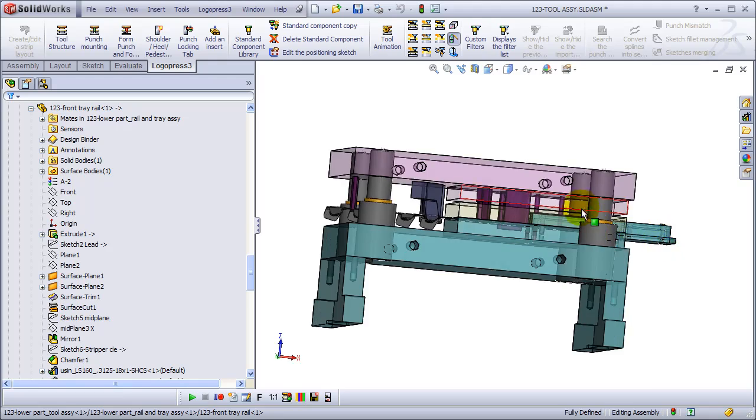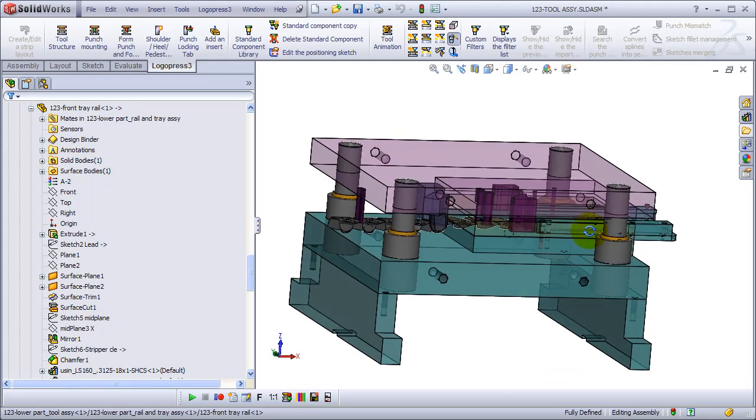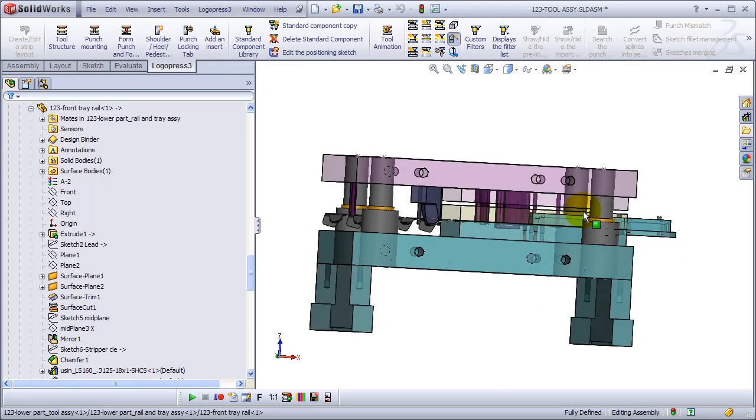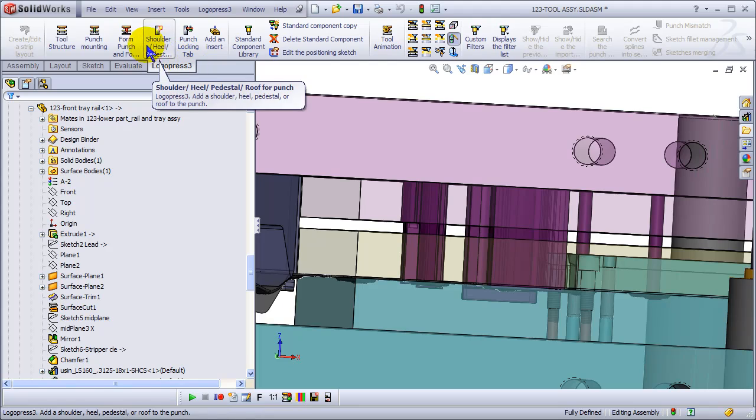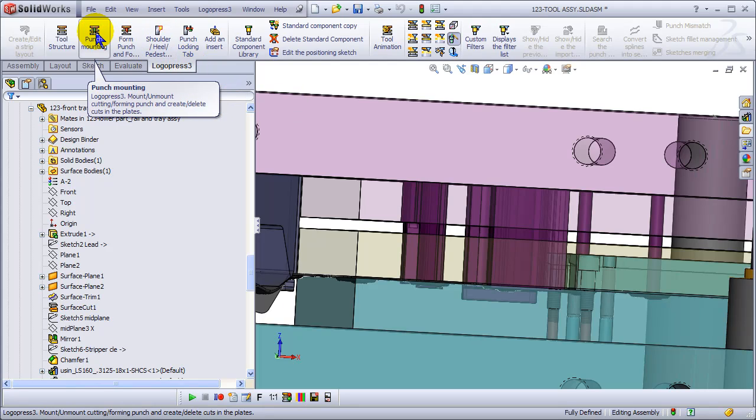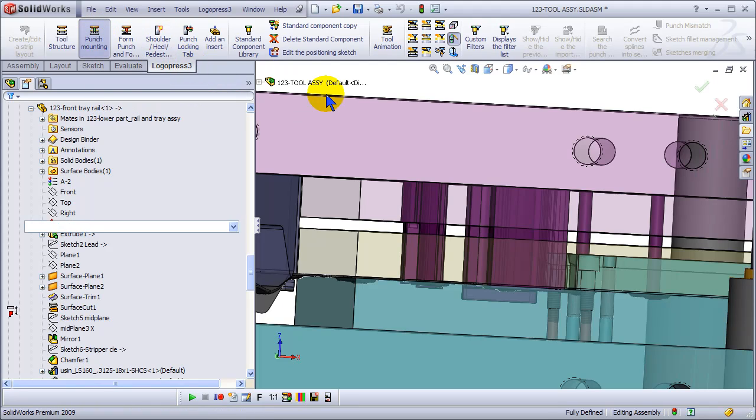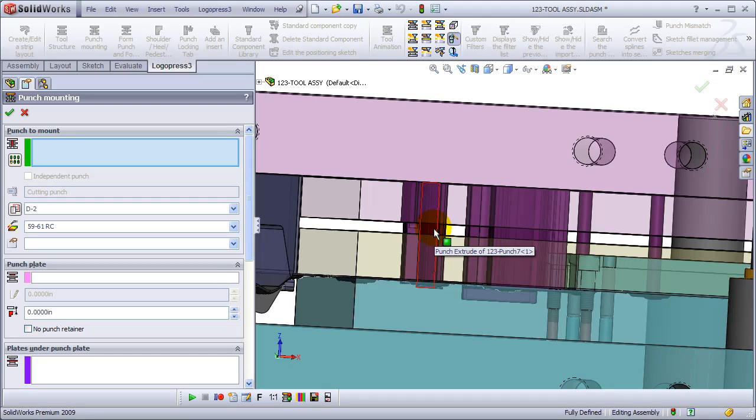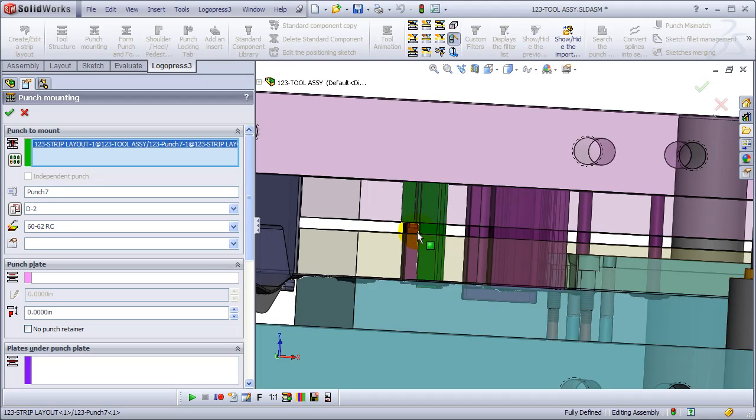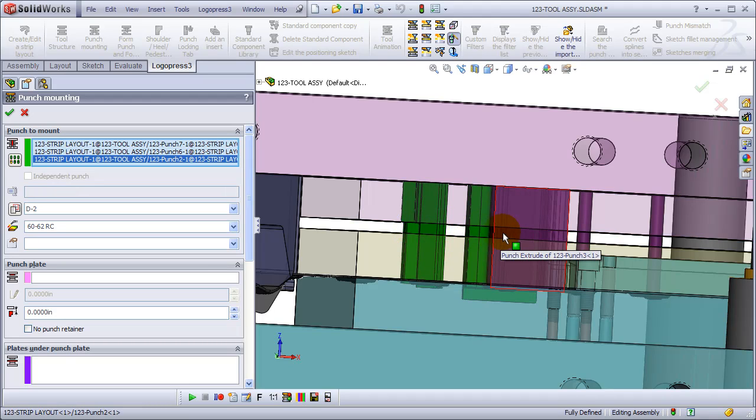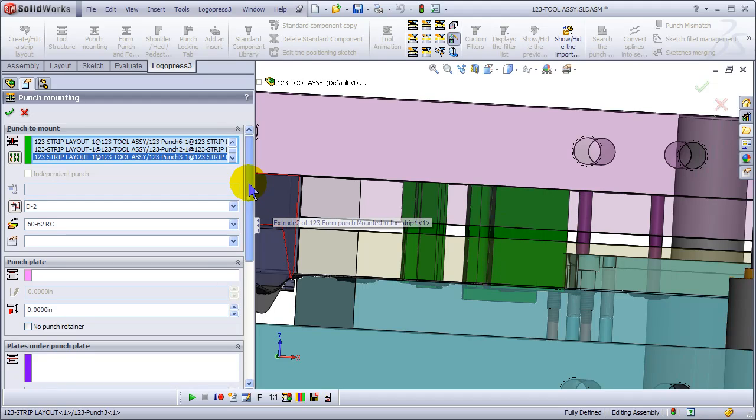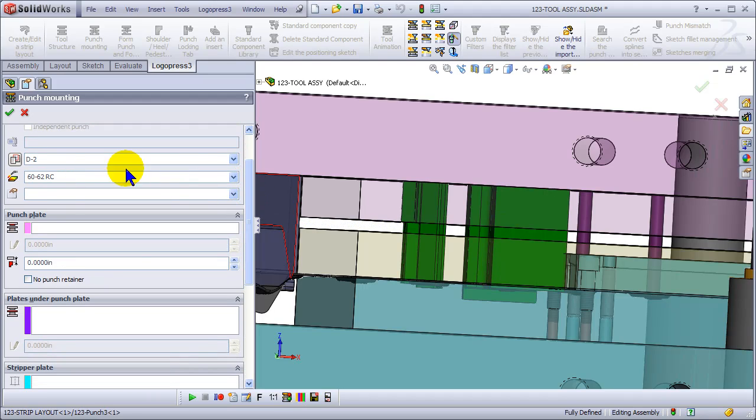Okay, let's see, what should we do next? Let's mount these punches. Mounting punches means we're taking them - they're purple right now. They're in the strip assembly because they're purple.